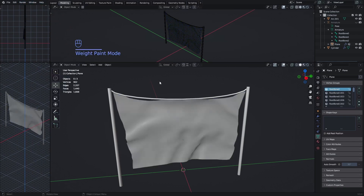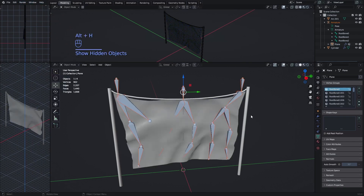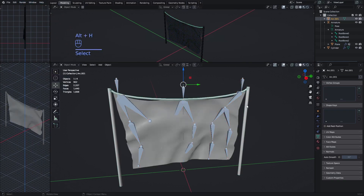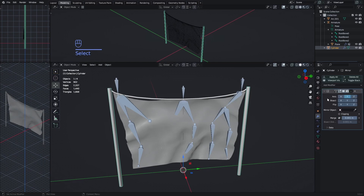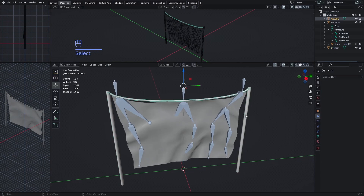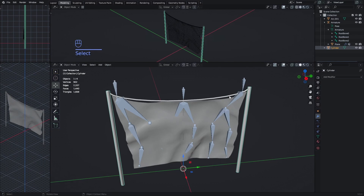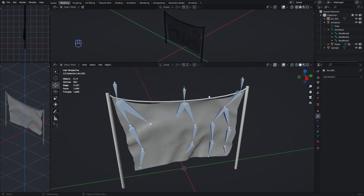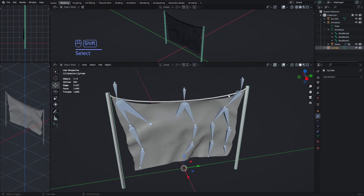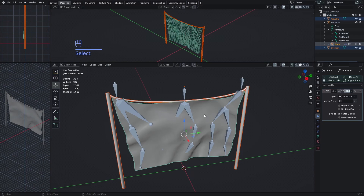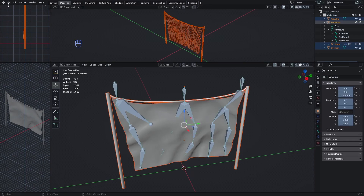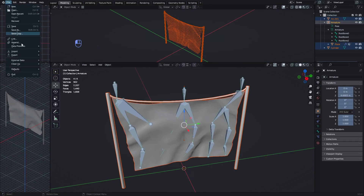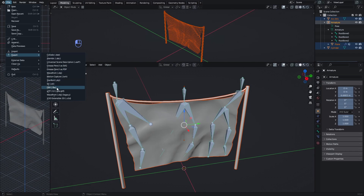Go back to Object Mode, unhide the armature, and apply the mirror modifier if present. To export the mesh and armature, select the other frame meshes, then the cloth, then the armature last. Go to File > Export > FBX.